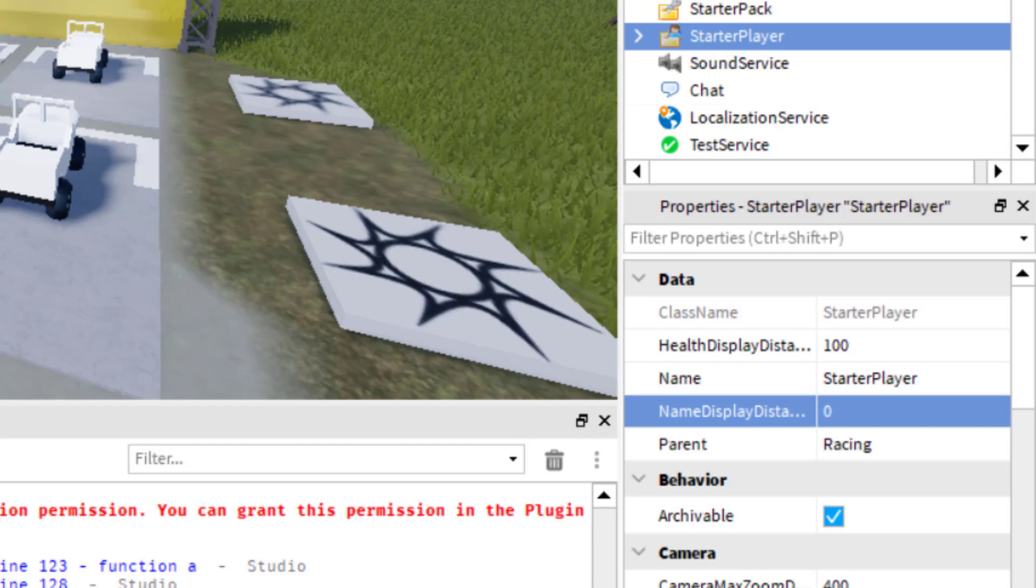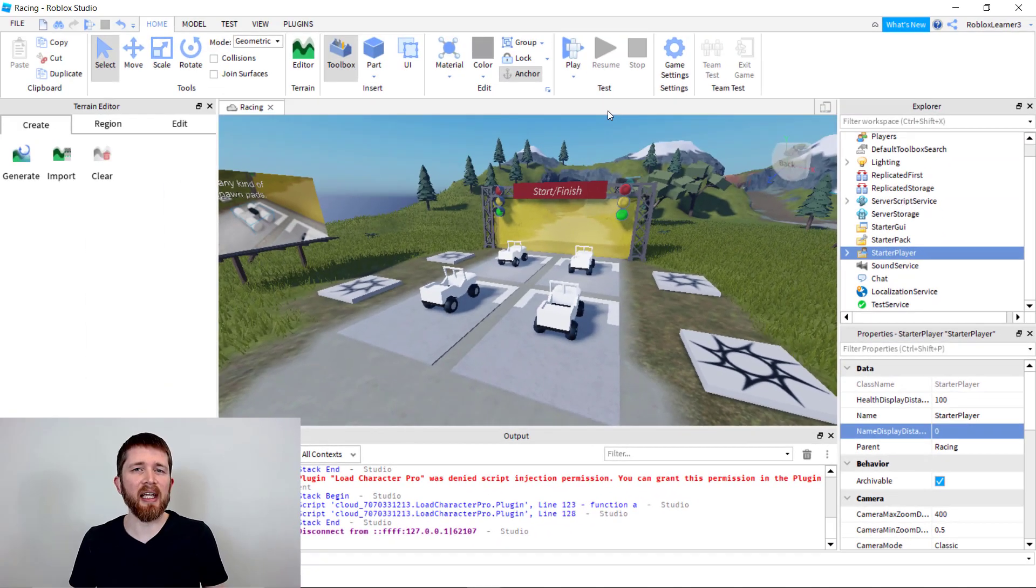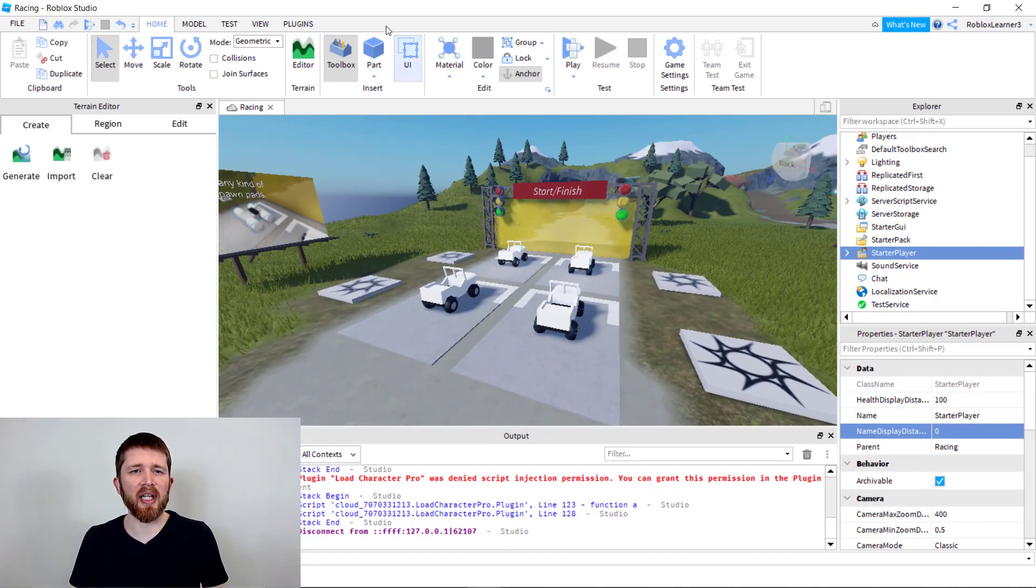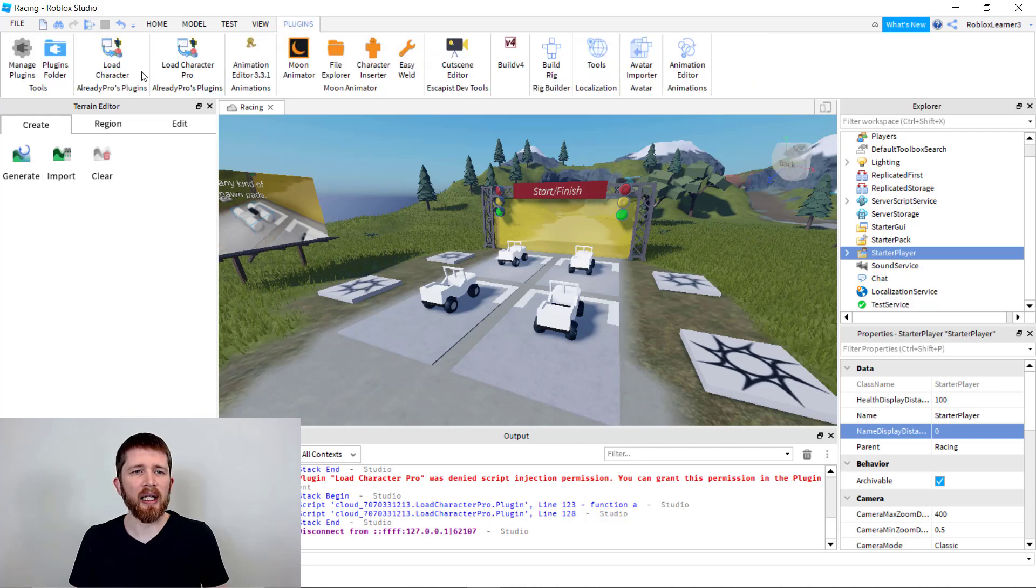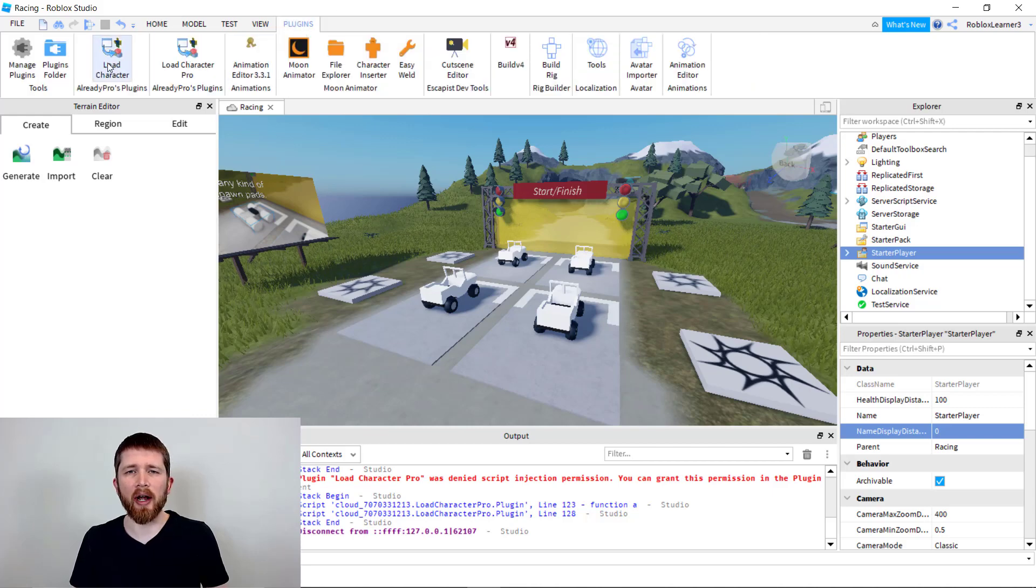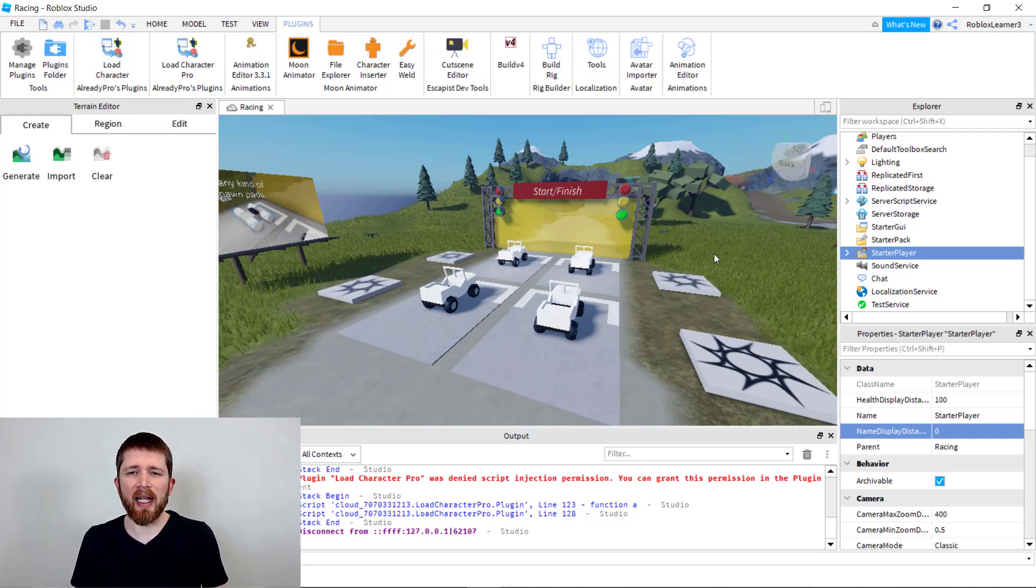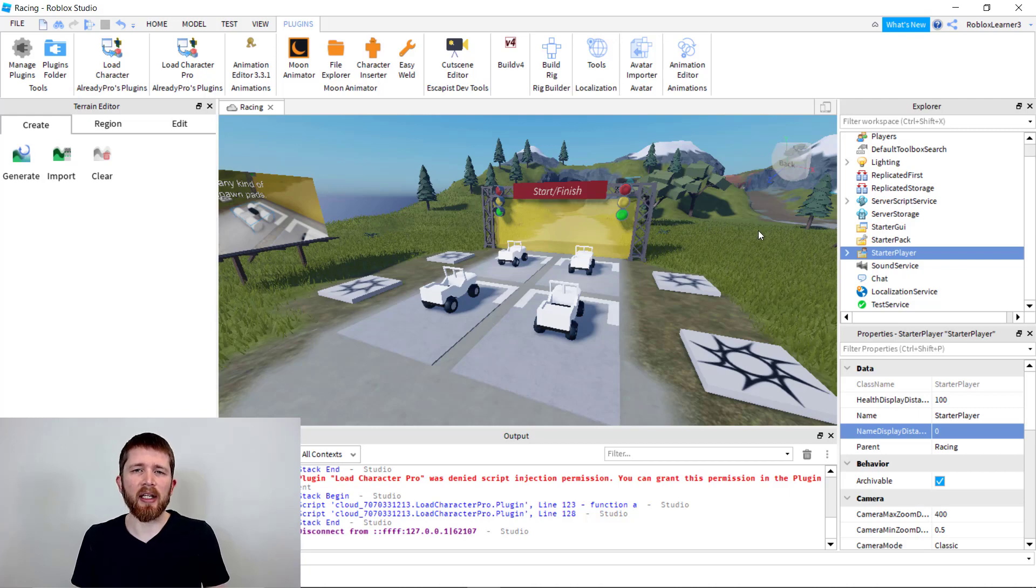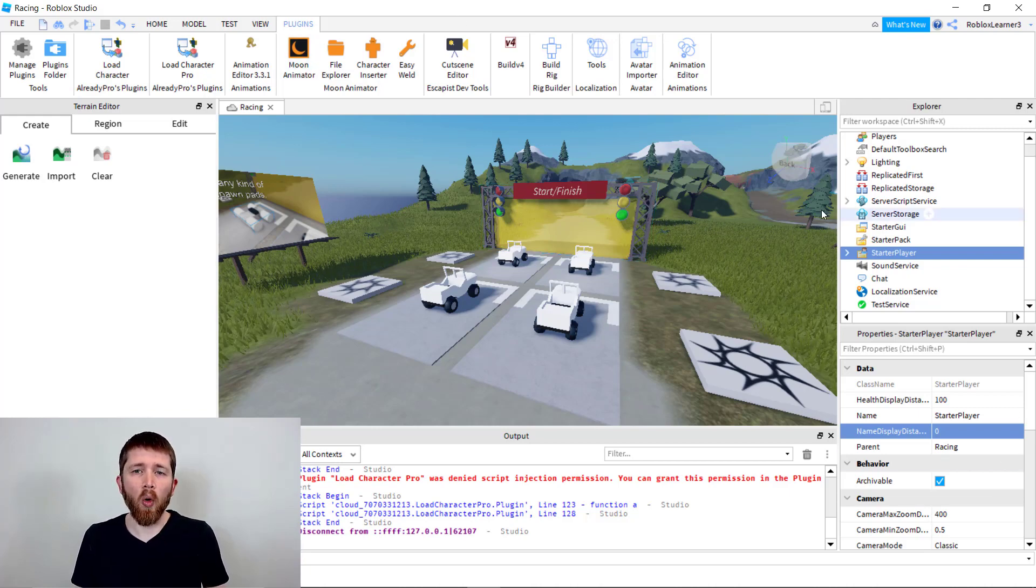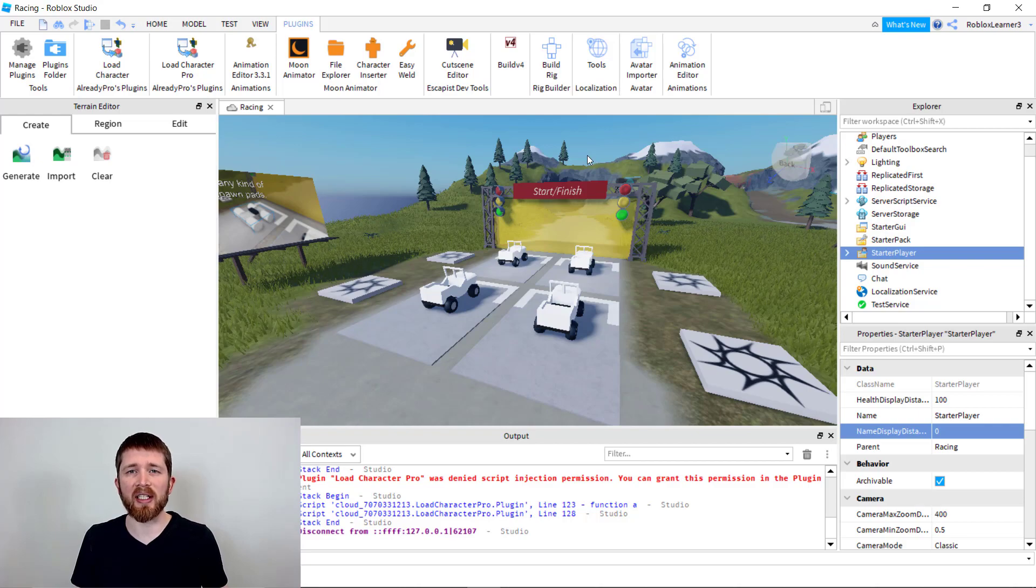Now that setting that I just showed you will do this for all players in the game, even if you used a plugin like a load character for maybe an NPC. If you've got an NPC in your game, then this will work for that. Or if you want to just change it for that one NPC, but you want to see everybody else's name,